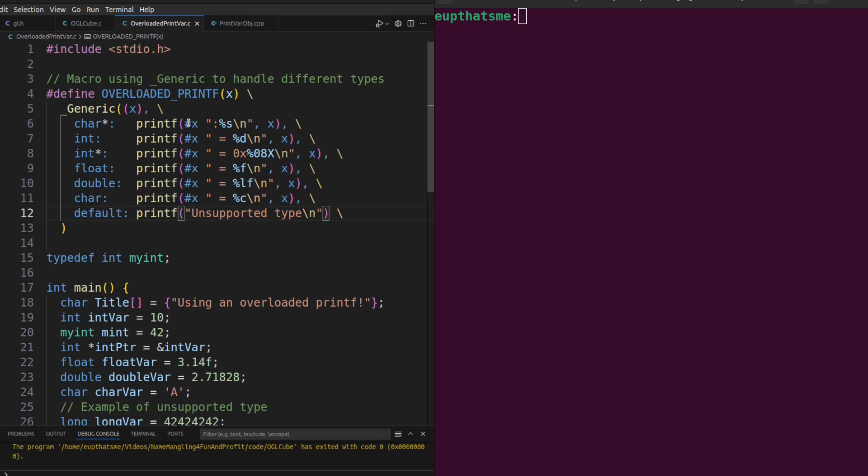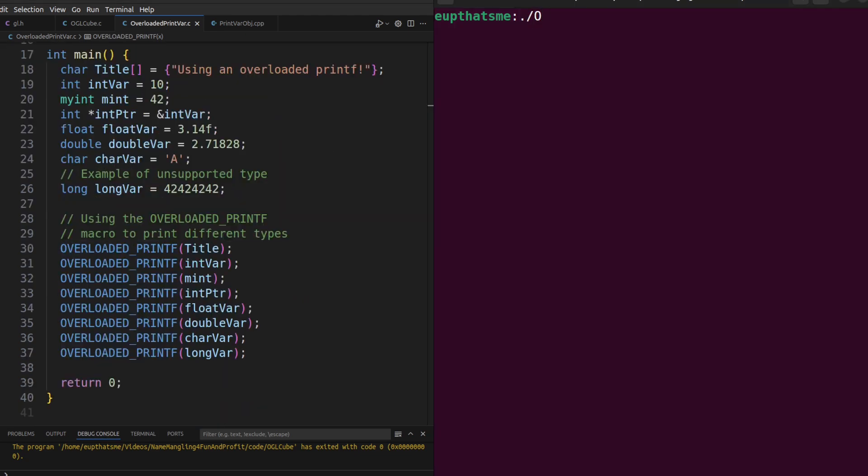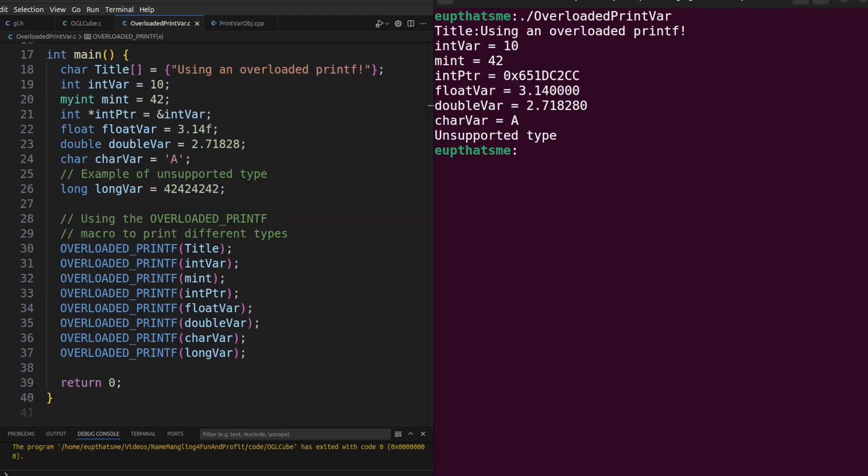As a bonus, the hashtag symbol stringifies the variable name to display along with its value, which can be very useful in debugging code when you don't have an IDE or debugger. So now we just call the macro, and it will select the type specific version to include in the code.